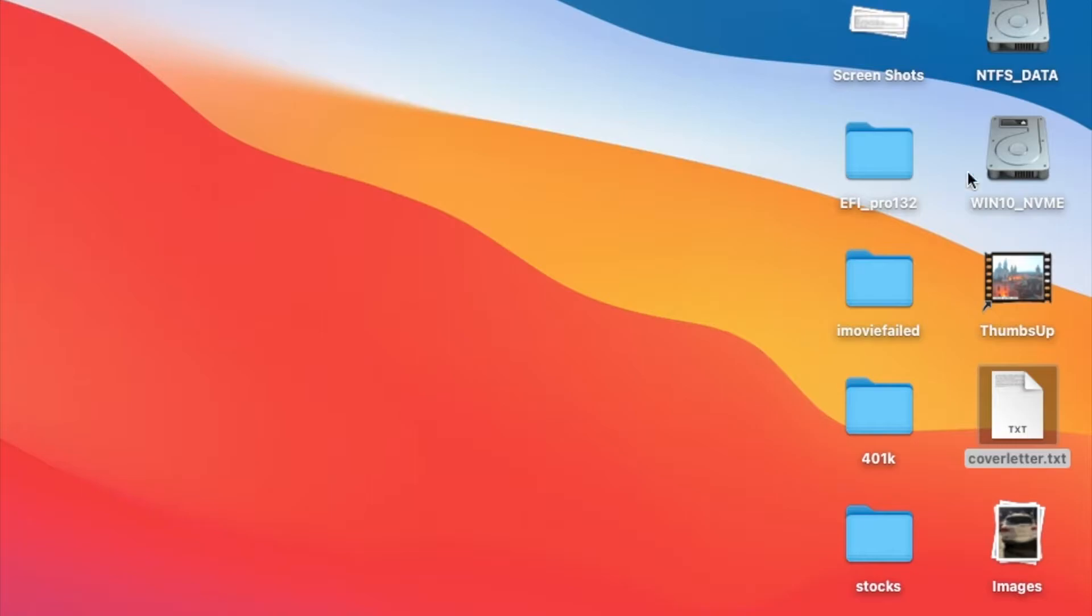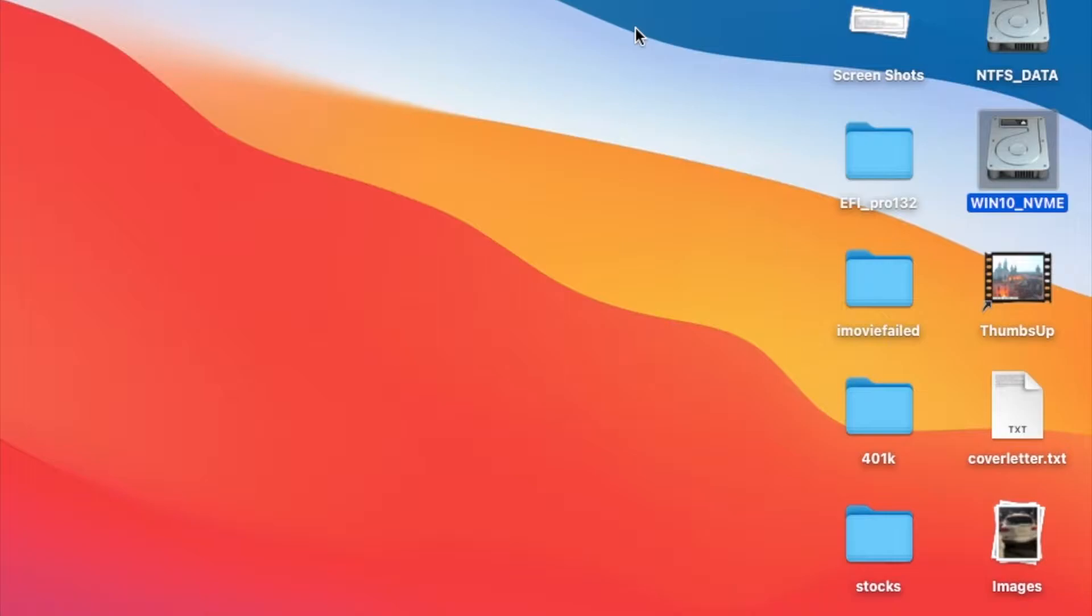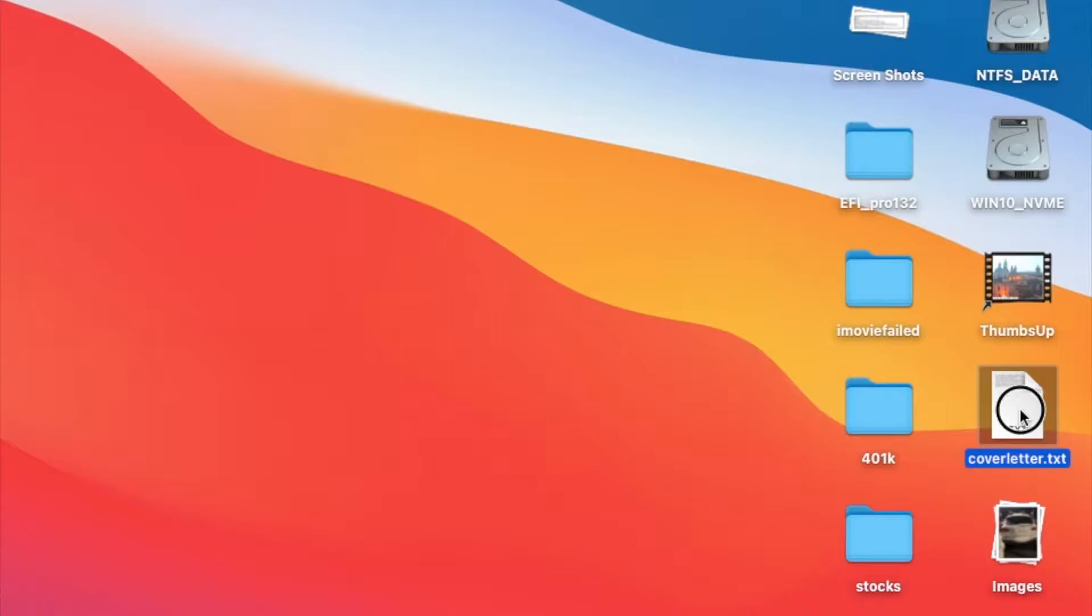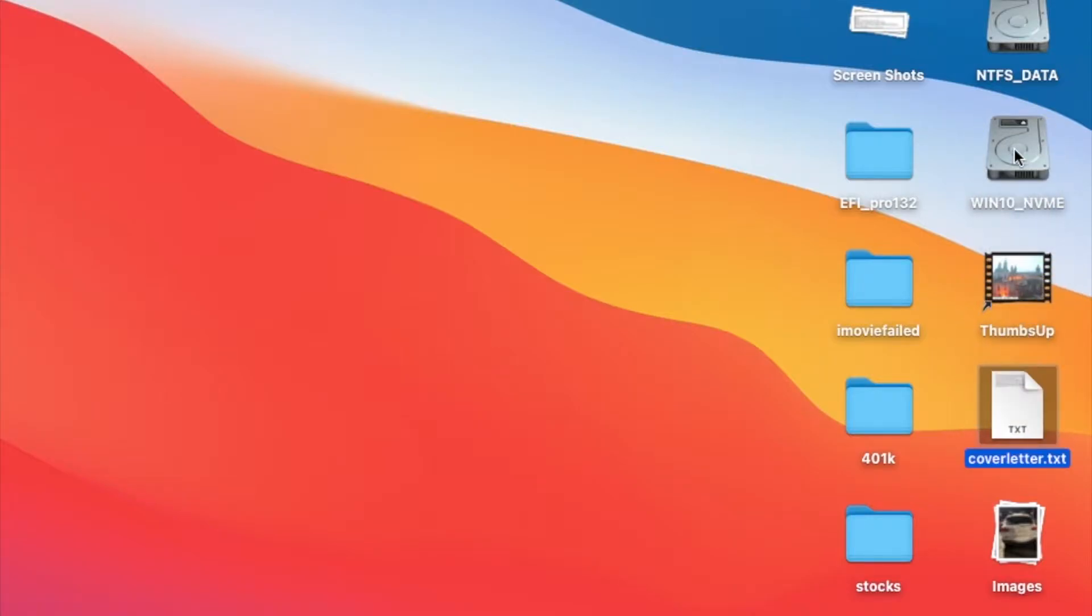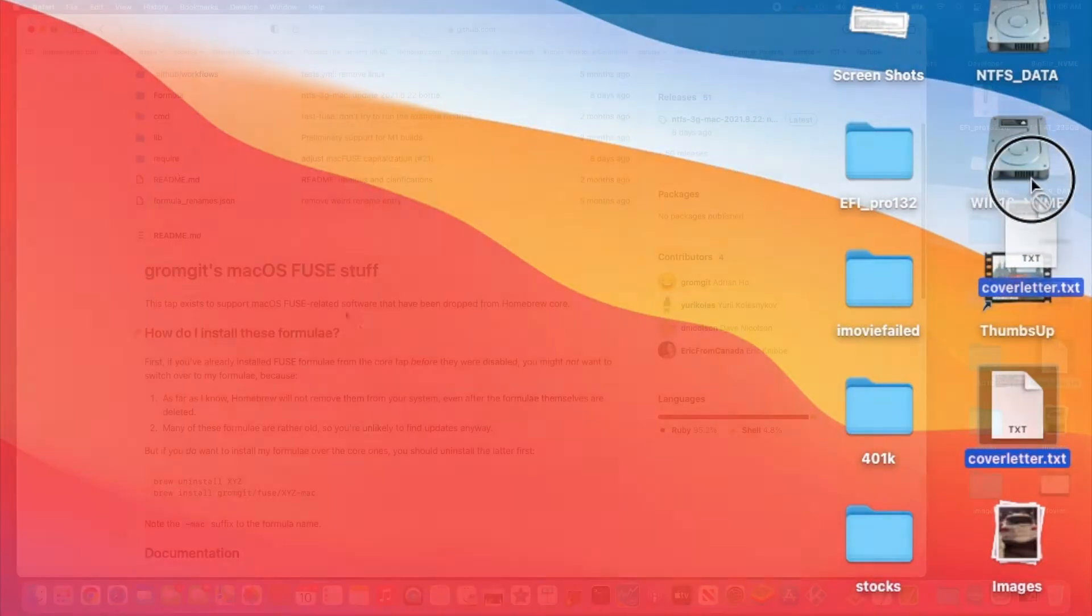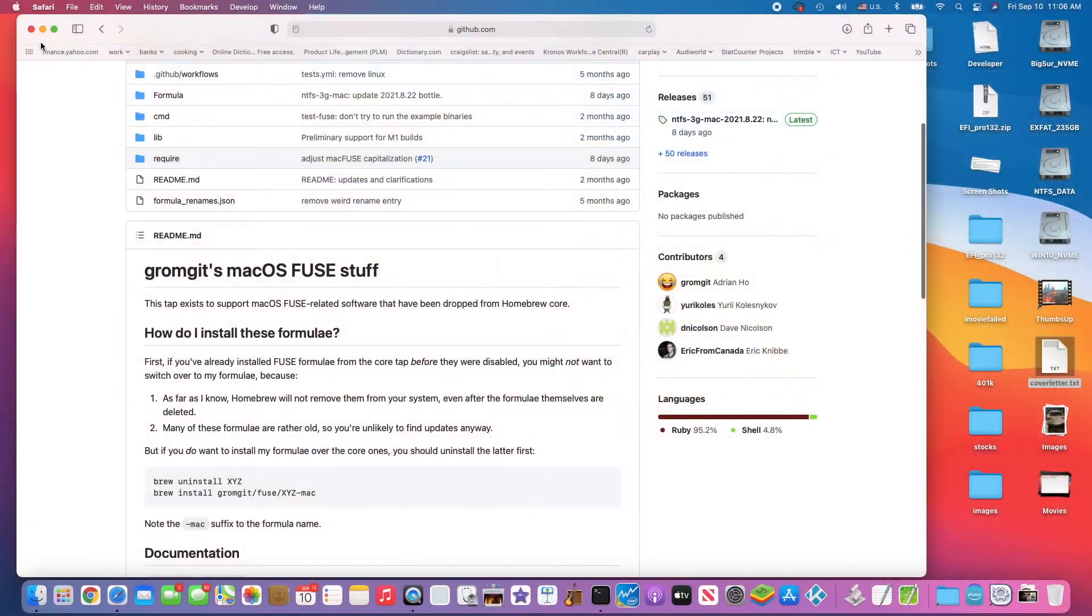Read write an NTFS on Big Sur. This one is my Hackintosh so I have a Windows 10 NVMe which I can't read or write to. Let's demo.